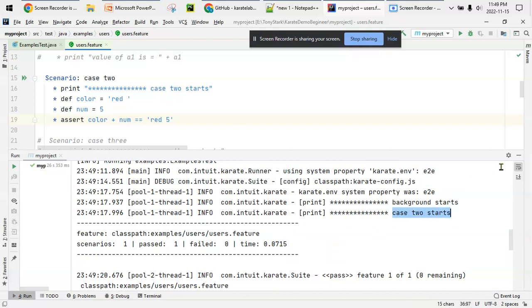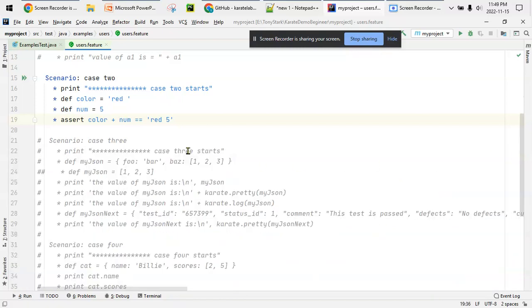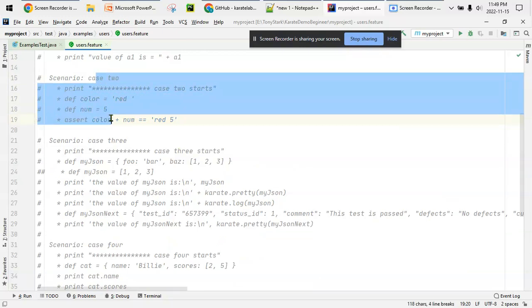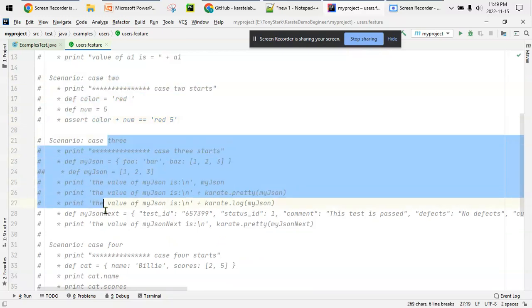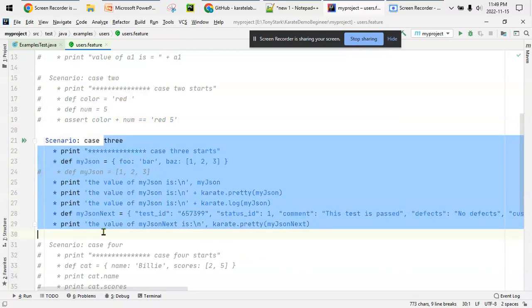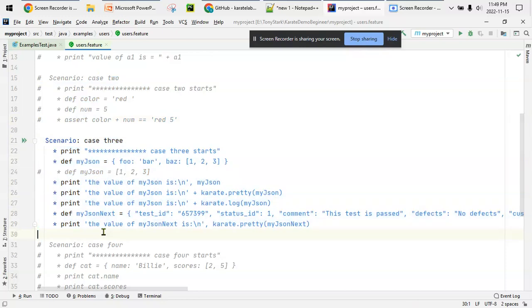One scenario passed, no skip, no failures. Case two starts and that's it - nothing is printed, which means the scenario passed correctly.